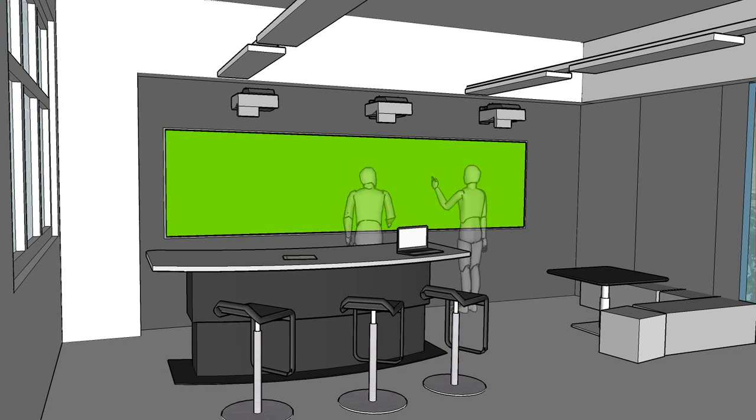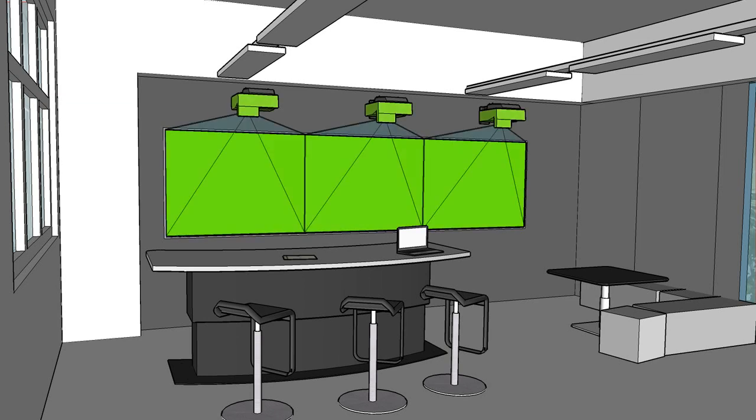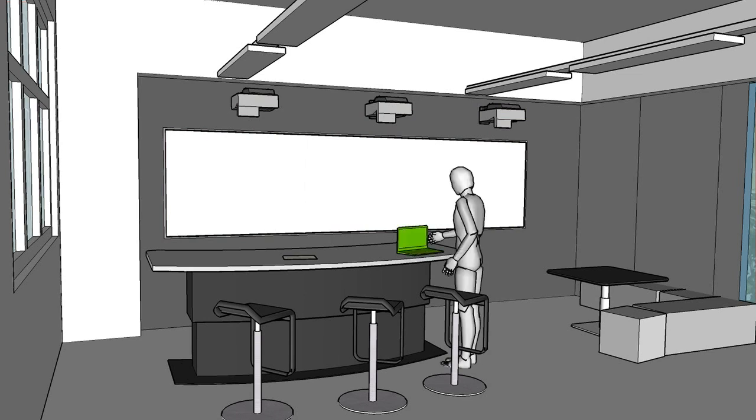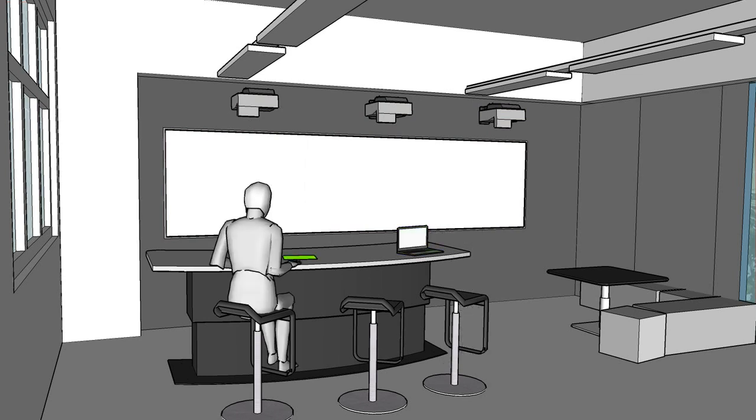To display the content, we use three short throw projectors. In addition to direct interaction with the whiteboard, we support the seamless integration of external data sources such as laptops or traditional paper.